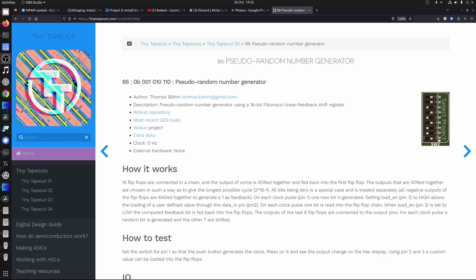Following the success of Tiny Tape Out 2 — silicon bring-up amazing! — I thought I'd put together a short video of some of the projects. So let's get started with Thomas Bohm's pseudo random number generator.